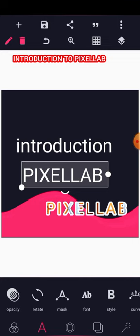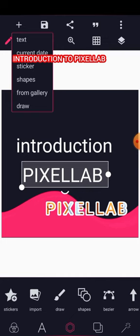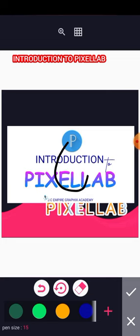Moving to the next tools: Sticker is still accessible under the plus icon. Import is like 'From Gallery' — use it to import a flyer or design image into PC Lab. Draw lets you draw anything freehand and then assign it a color afterward.